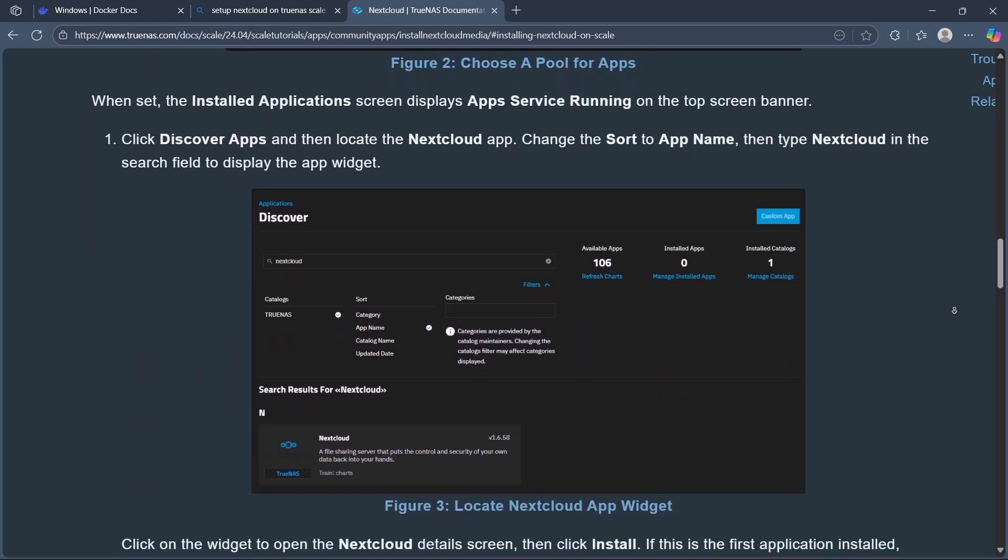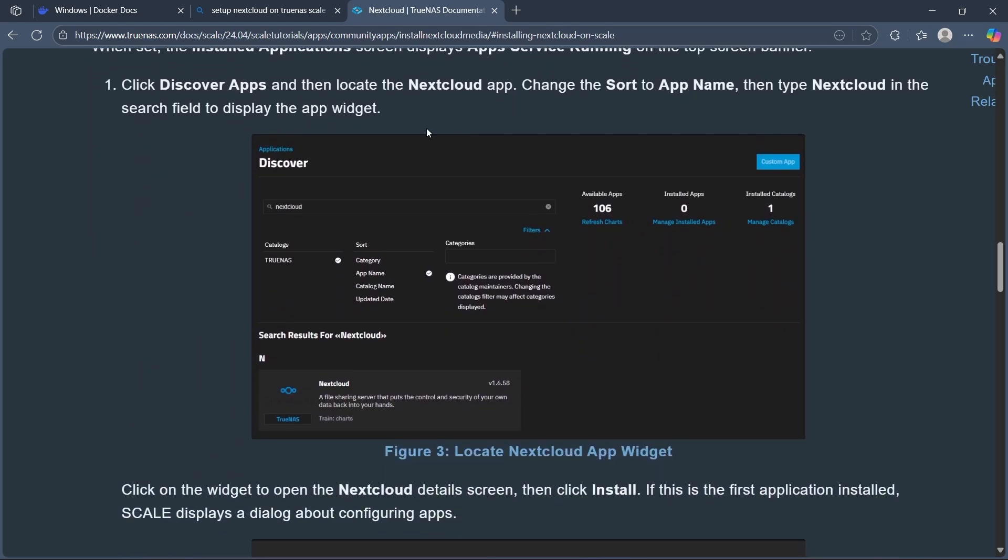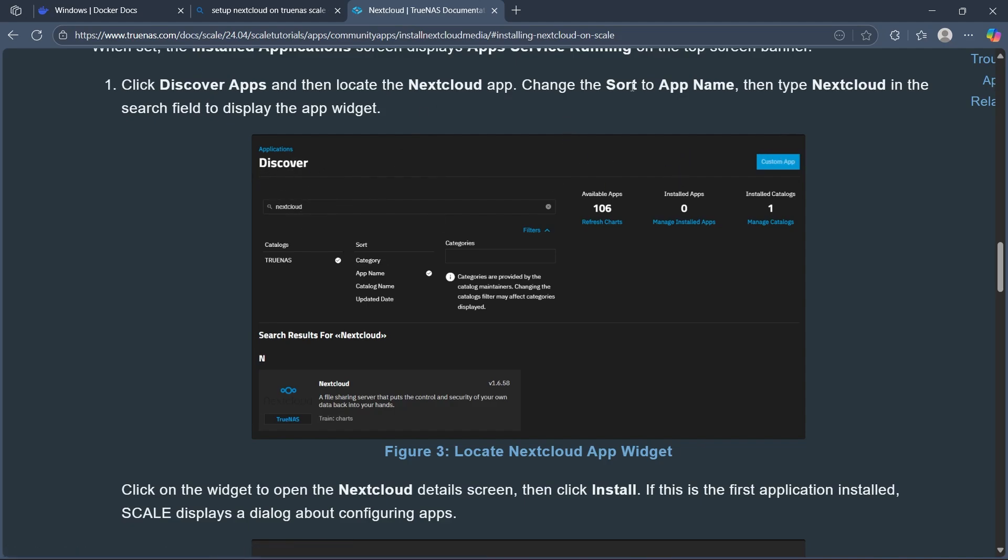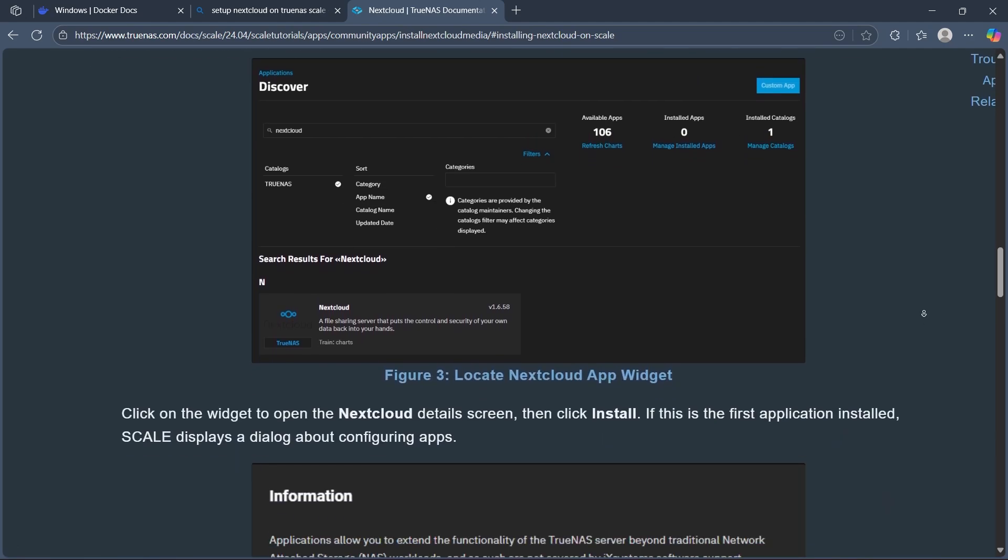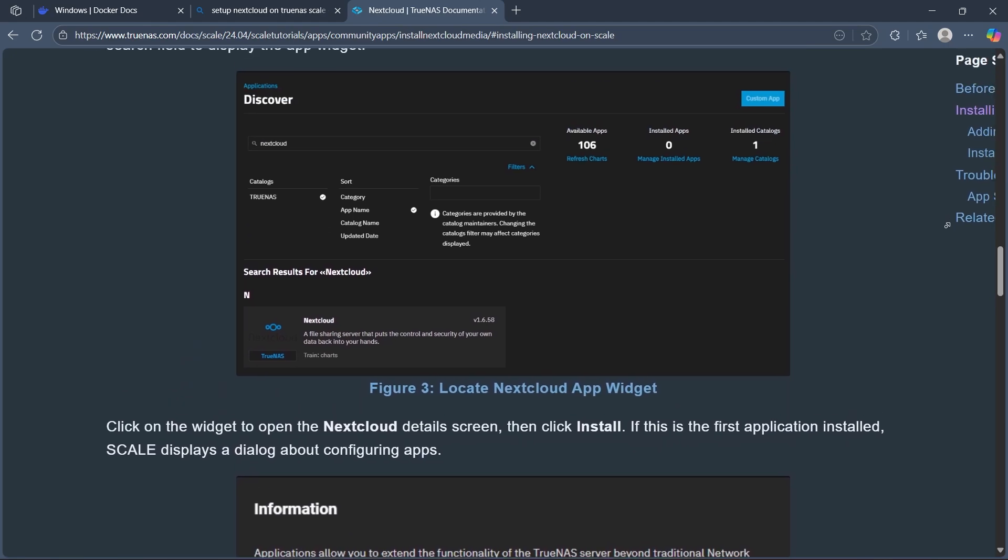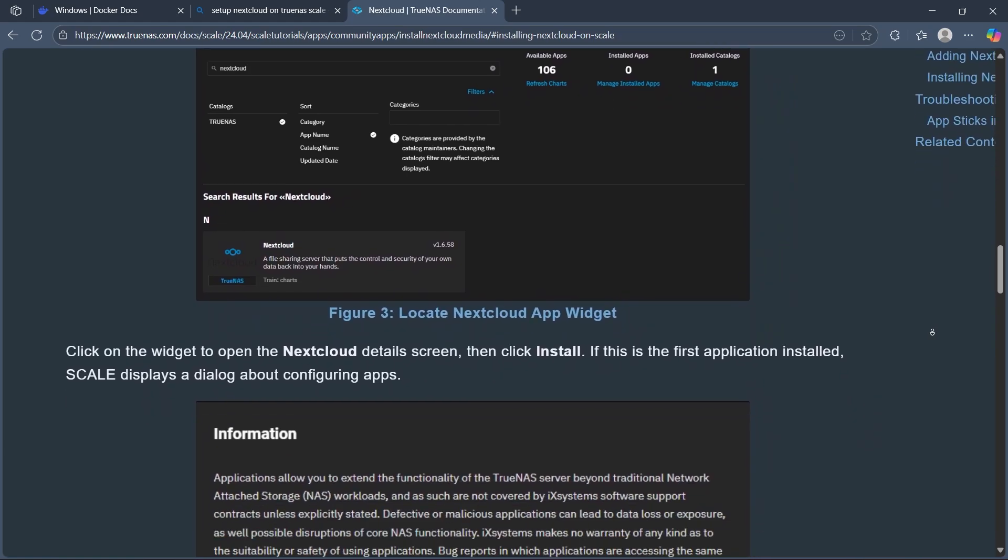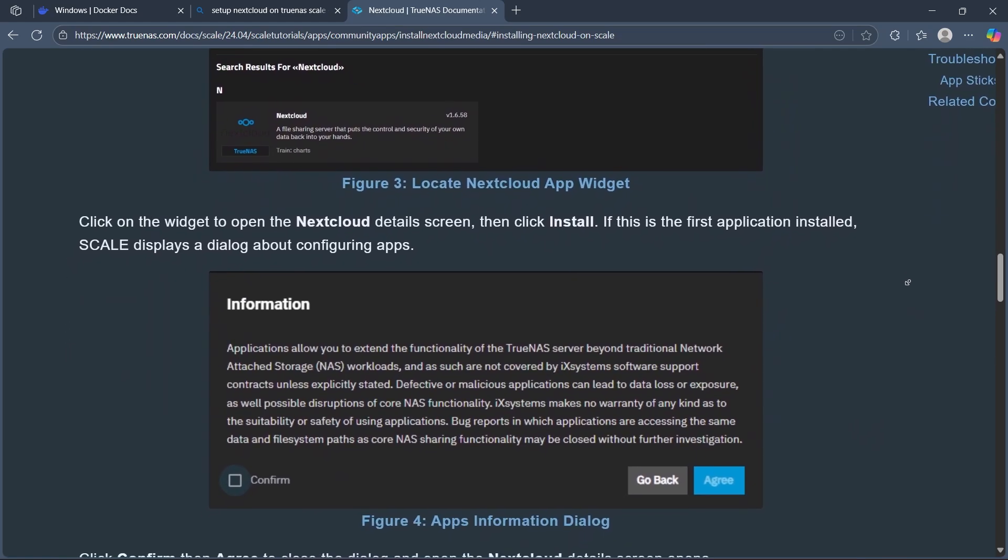Click Discover Apps and locate the Nextcloud app. Search for Nextcloud in the Discover section and change the sort to App Name. Type Nextcloud in the search field to display the app widget. Click on the widget to open the Nextcloud details screen.